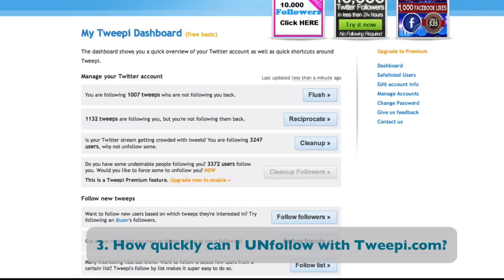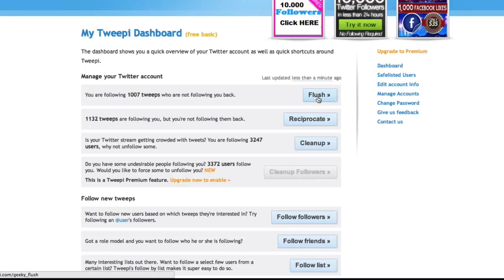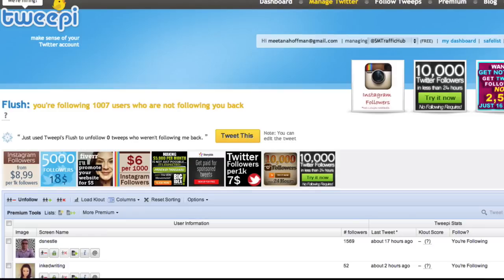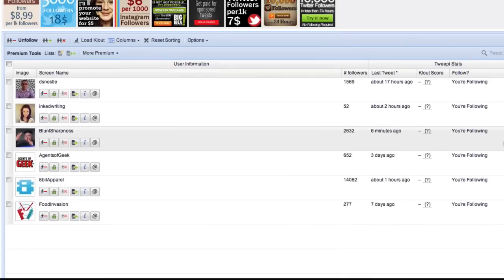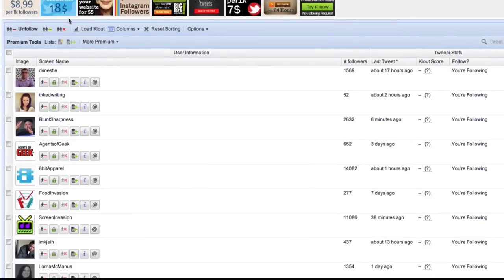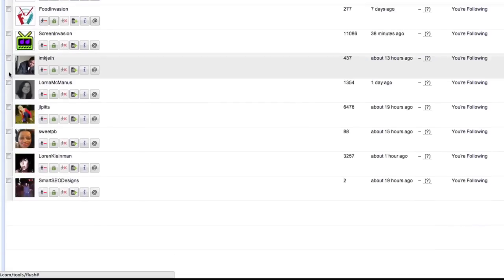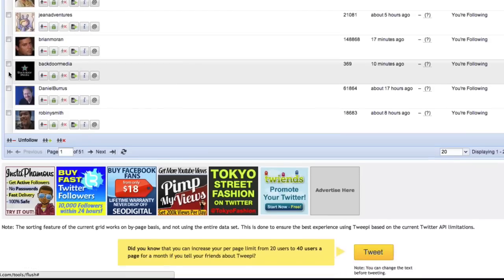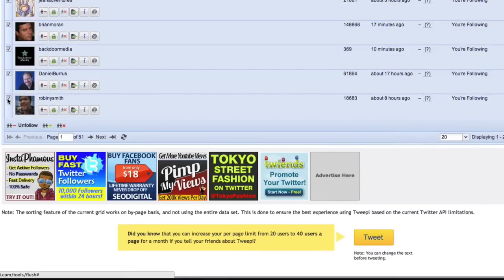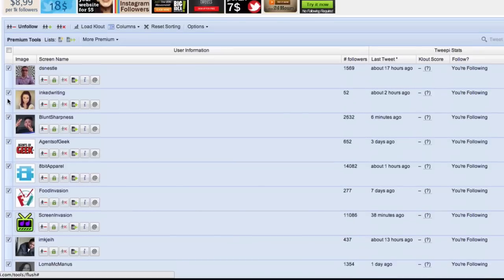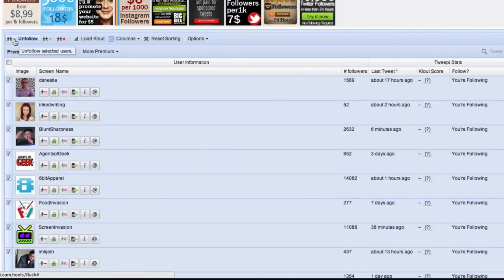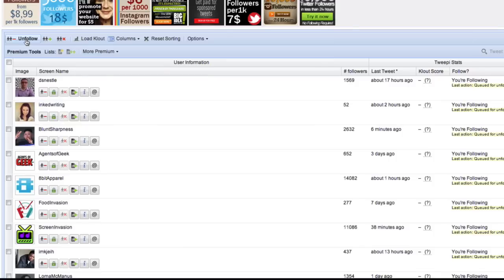As far as unfollowing people is concerned, it's fairly simple. From the Twippy dashboard, go to 'Flush' and it shows people you're following who are not following you back. The process is the same as following: click the first name, press shift and click the last name to select all 20, then scroll up and click the unfollow button. Twippy will unfollow those 20 people for you. Pretty simple.